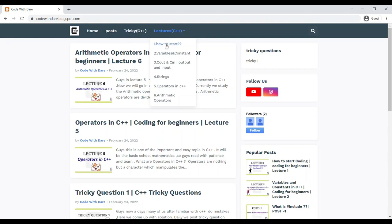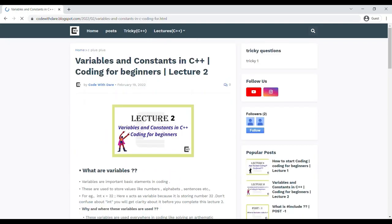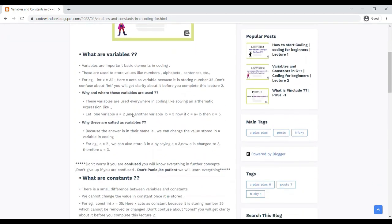We previously covered how to start coding, and now we are moving to Variables and Constants in C++. Here are the notes required for this lecture — you can go through them anytime, freely. It is completely free for every student. You can access and read everything there.